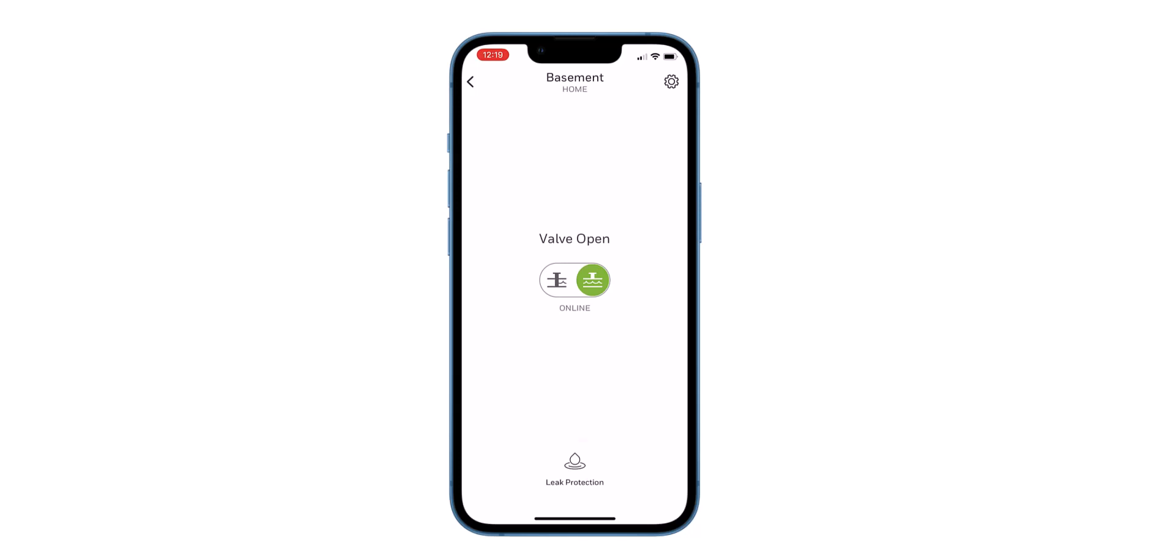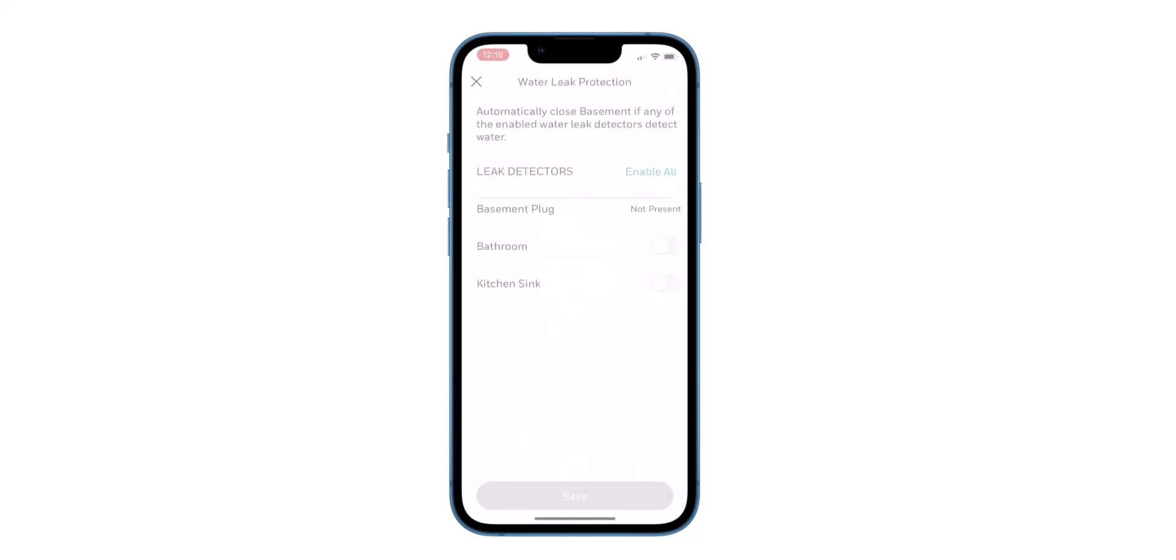Tap on leak protection at the bottom of the screen to pair the water leak detectors. The water leak detectors display as well as the leak detector from the L5, which is the basement plug. This detector is currently not being used.